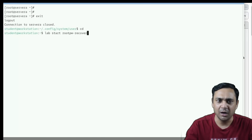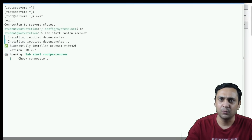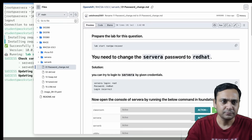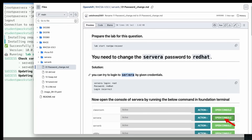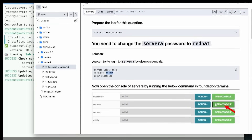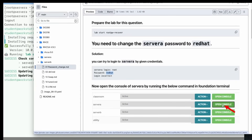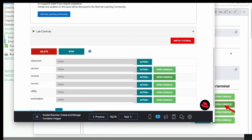Then restart your target server — that is server A. In this question, we need to reset the password of server A, where the username should be root and the password should be 'redhat'. To achieve this, you need to go to the console. Open the console here — as per the Red Hat lab, I need to restart this target console.